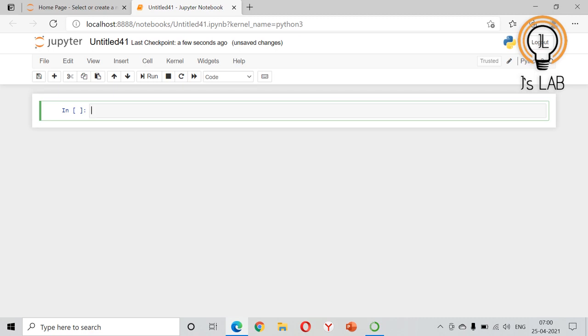ordered and unchangeable, meaning immutable. You cannot add, delete, or append any values if you do it directly. So I will create t1 as a tuple of numbers: 1, 2, 3, 4, 5, 6.